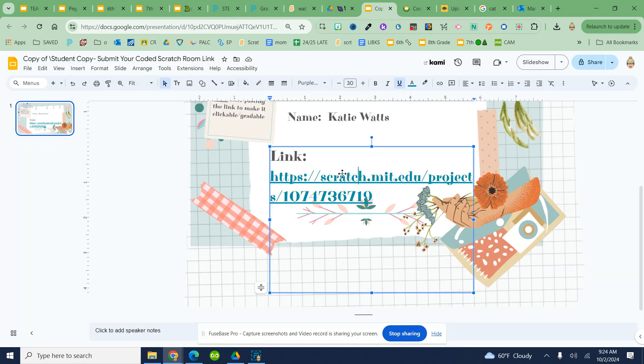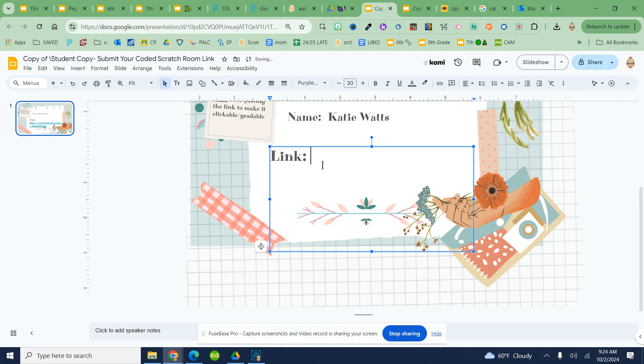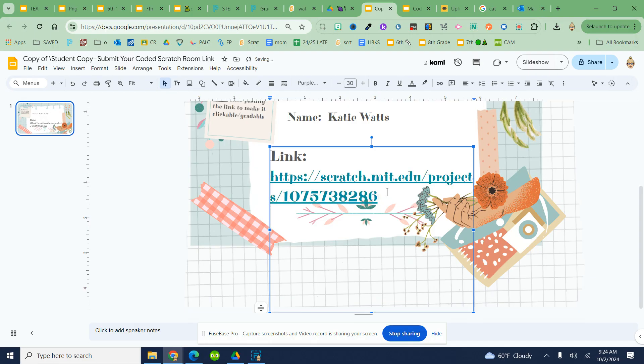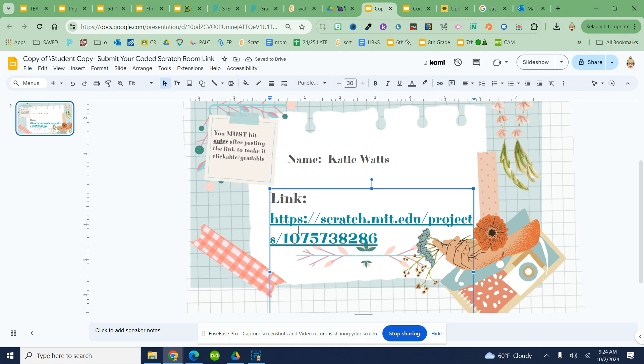I'm going to type my name on the slide, that's the first thing. Then here in this link box, I'm going to hit Ctrl+V to paste. I must, after I paste it when my cursor is right here at the end of the link, hit Enter so that link turns blue.